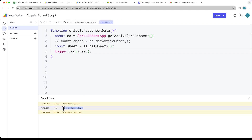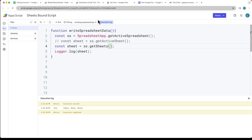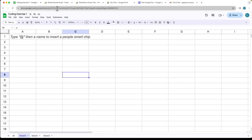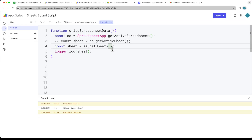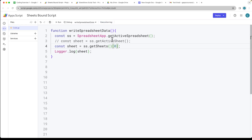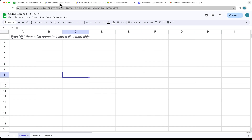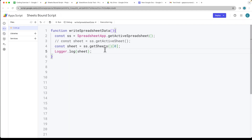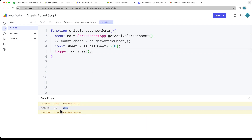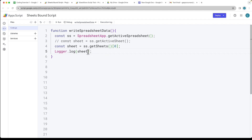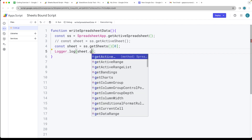This is going to return back all three sheets. Because this returns an array and we want the first one, we can select it by index. You can also get it by name, but in this case we're going to select whatever the first sheet is. Just note that if you change the order of sheets in the spreadsheet, that will affect where the code writes to. We can also call getName() just to confirm which sheet we're writing to.